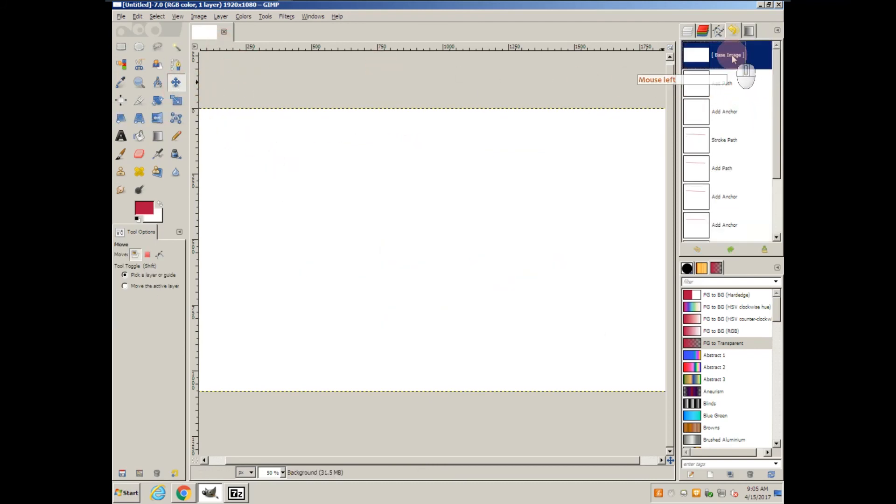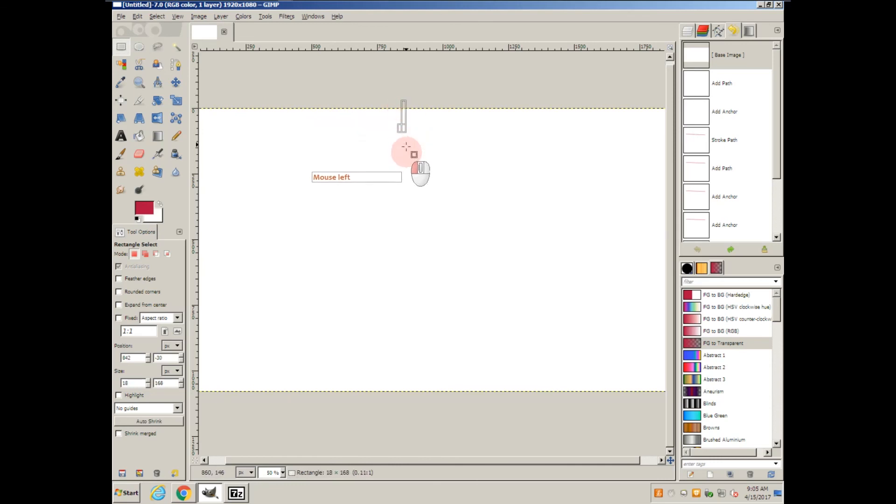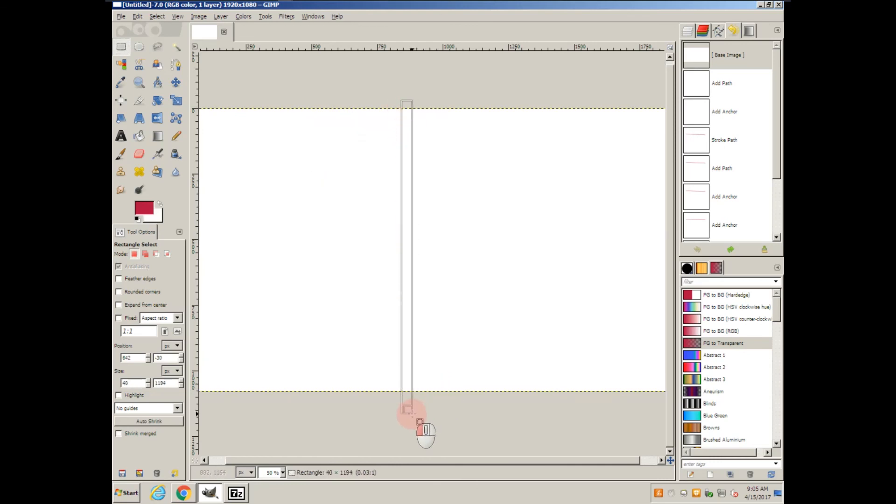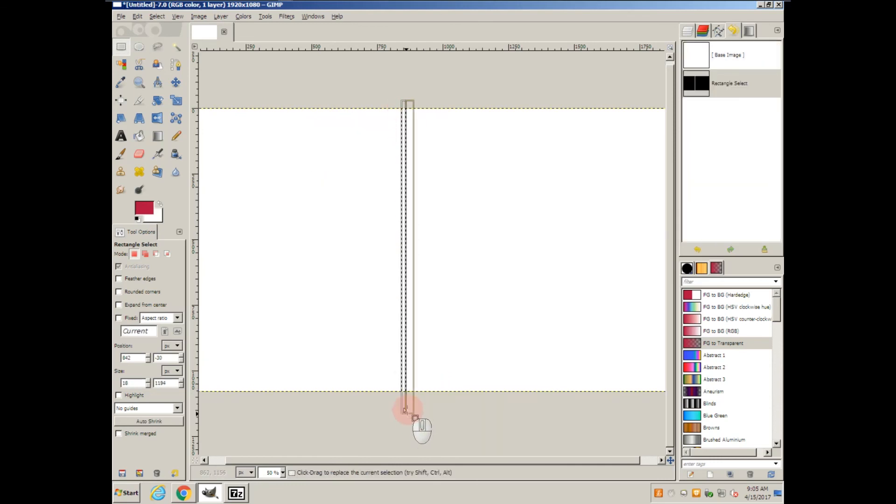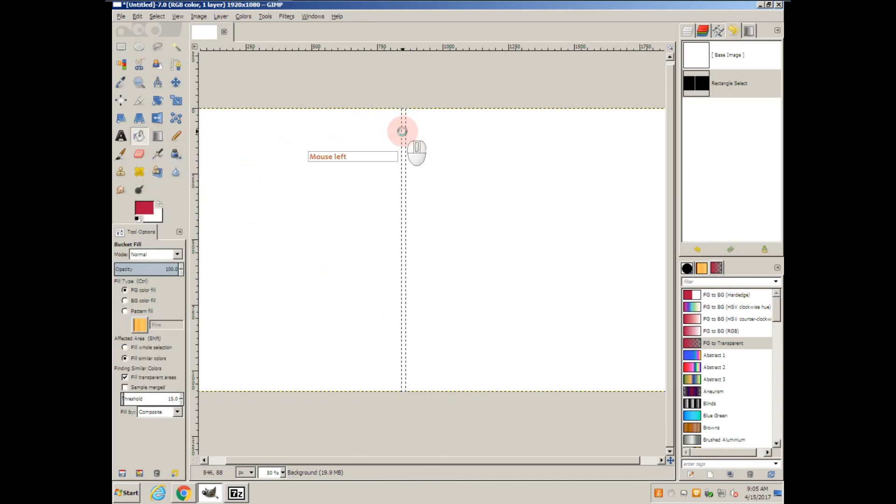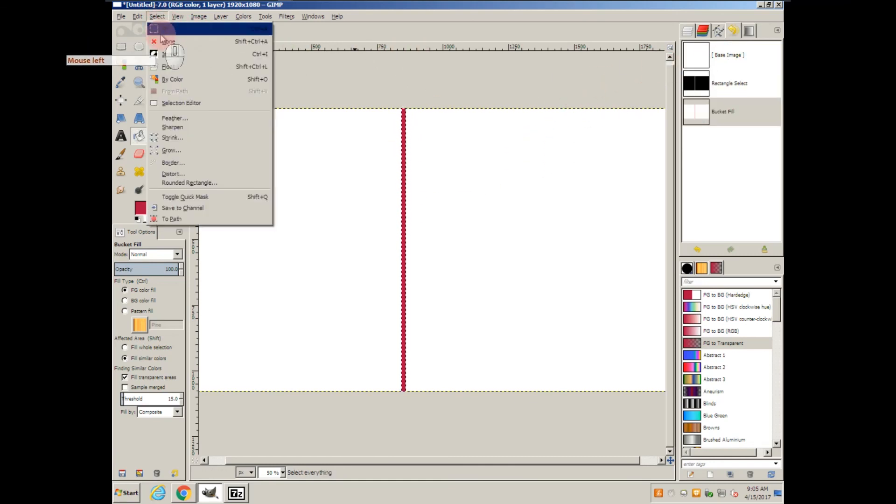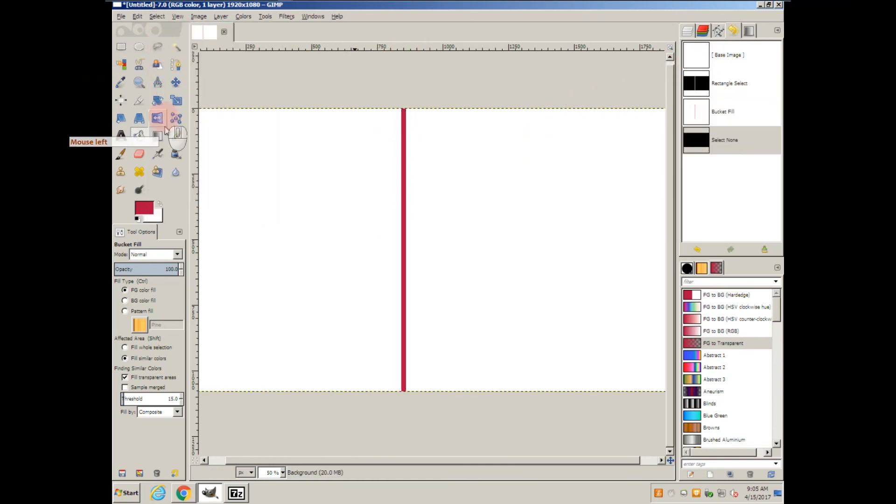Finally, one other way to do it is with the Rectangular Select. I'm going to draw a small rectangle, grab the bucket tool, and fill it in. Nice straight vertical line.